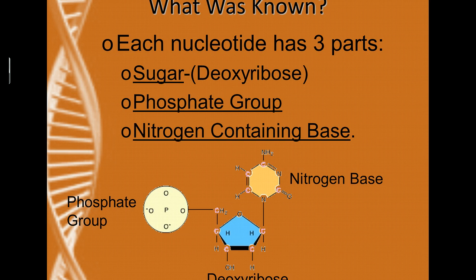Each nucleotide has three parts: a 5-carbon sugar — in the case of DNA, that's deoxyribose — a phosphate group, and a nitrogen-containing base. This is a picture of DNA. We have our 5-carbon sugar, deoxyribose, our phosphate group — basically a phosphorus with four oxygens — and then one of four nitrogen-containing bases.